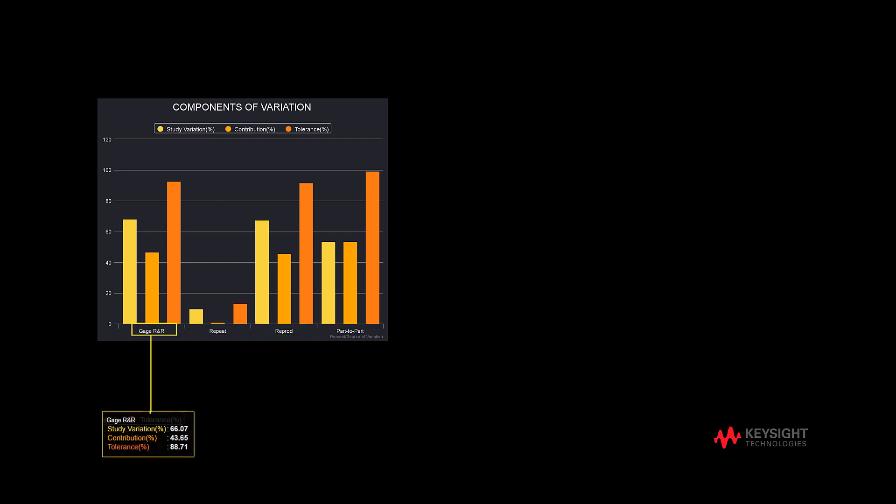In this visualization, the first representation is the overall gauge R&R. It provides the study variation, contribution, and tolerance of the overall gauge R&R study.